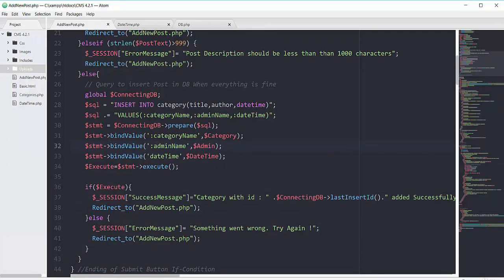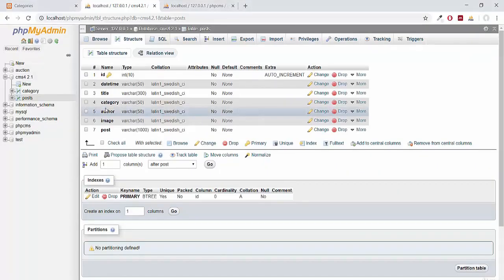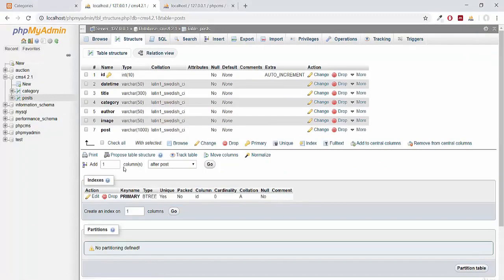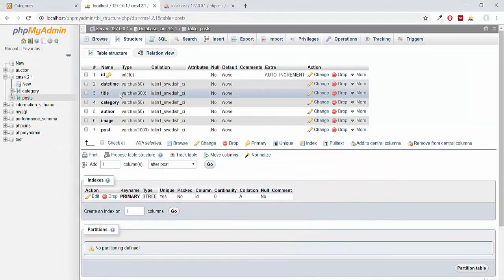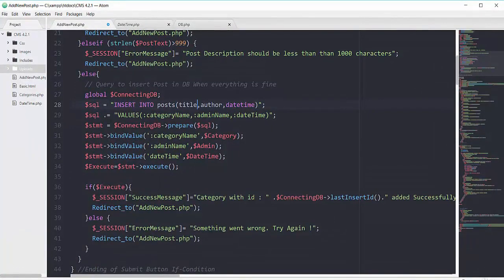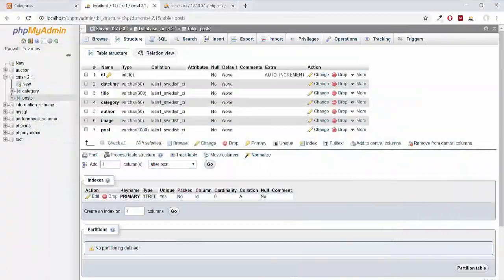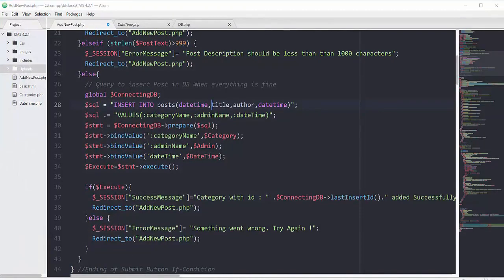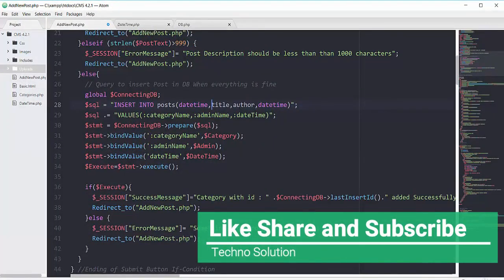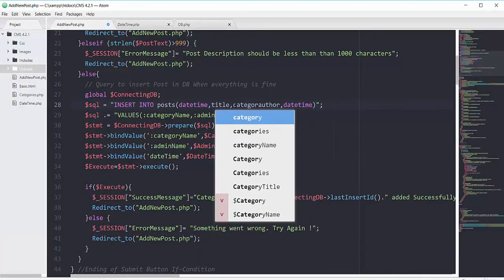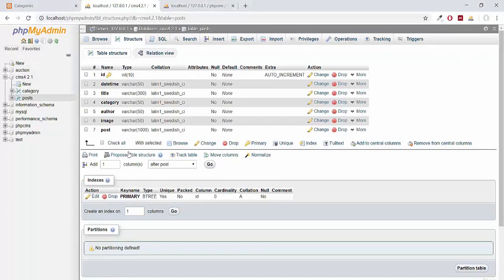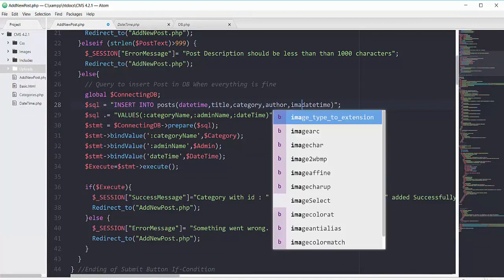Now focus on this block from line 27 to line 34. The SQL INSERT INTO — instead of category, we will insert into our table of posts. Let's confirm the spelling: 'posts' in lowercase. The first column is date and time, then title, then category.